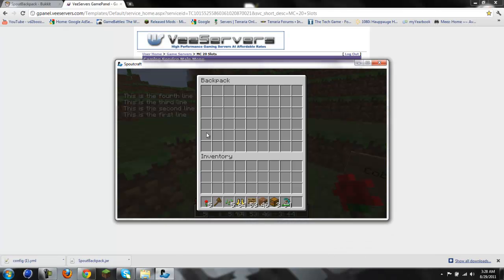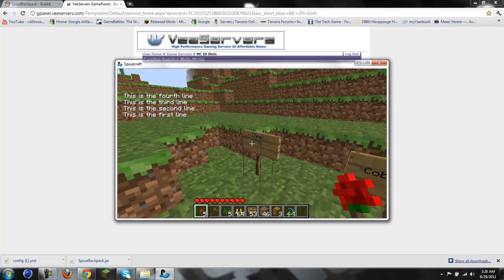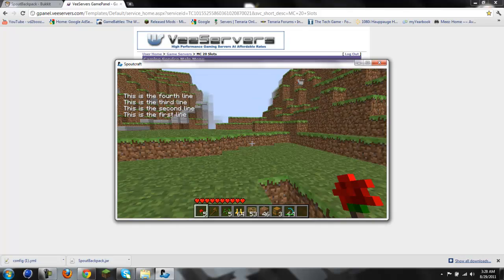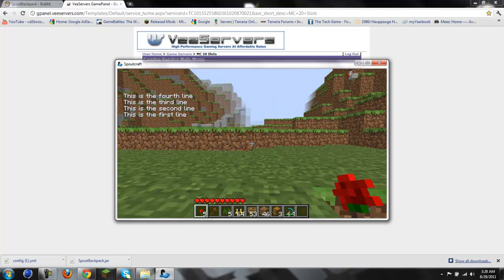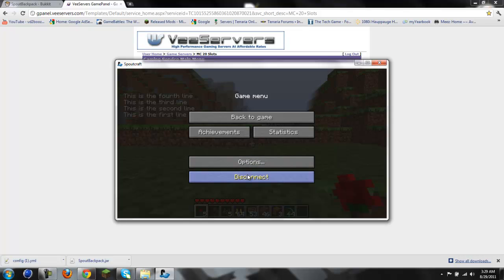Alright guys. Well, as you can see I got my huge backpack. Also got that. Now what I'm gonna have to find out next is how to get this crap off the side of the screen. That's probably something in Spout Essentials, I'm guessing. But thanks for watching guys.